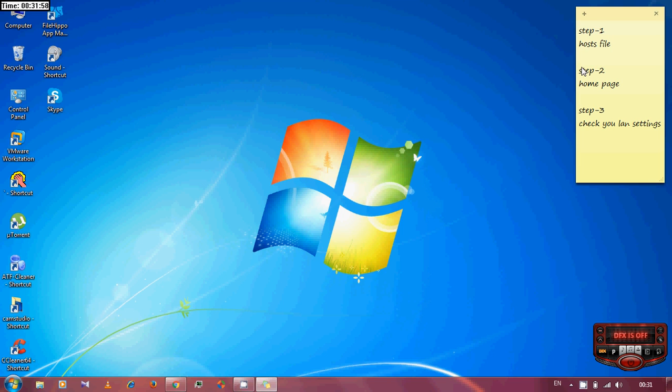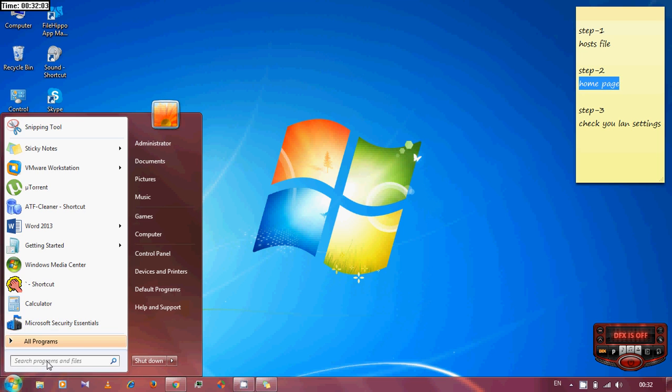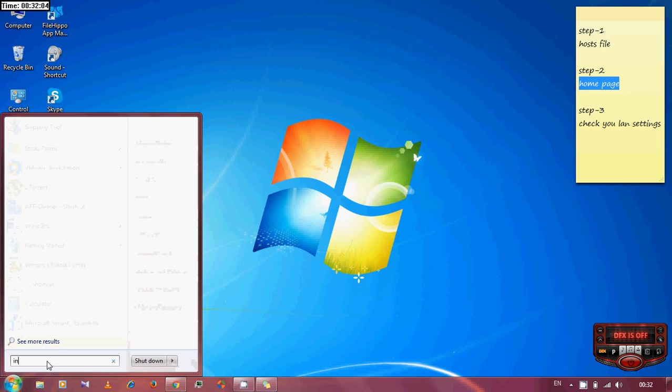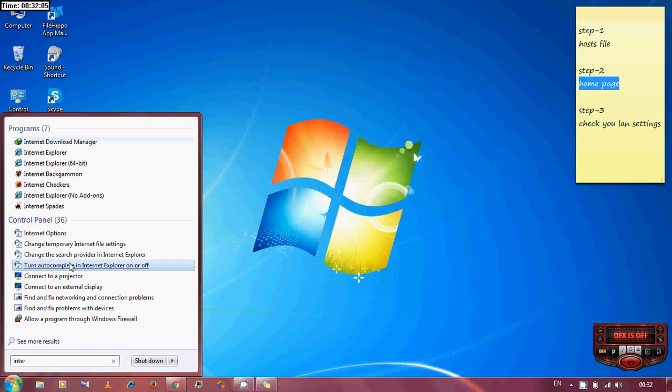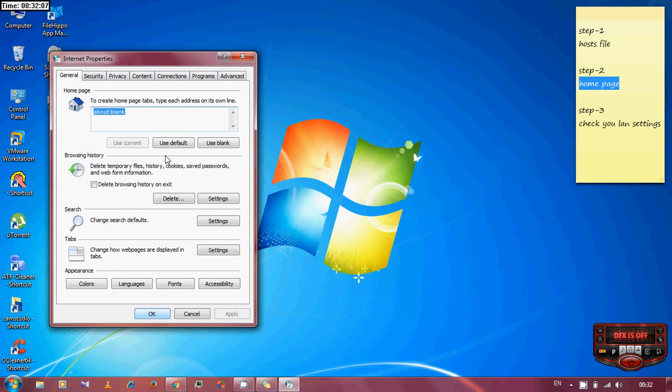The second one is to check your home page. Go to your internet option. Here it is. And this is where you need to check your home page.